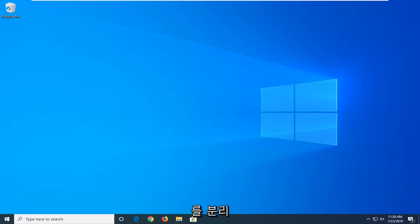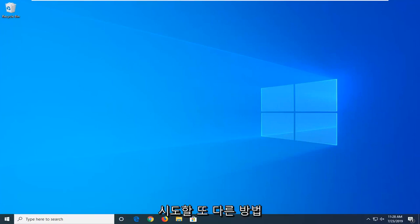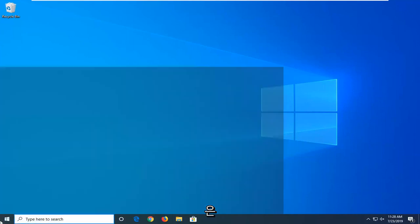Besides just unplugging and then plugging it back in, which I personally would suggest, another thing you can try would be to go ahead and open up the start menu,